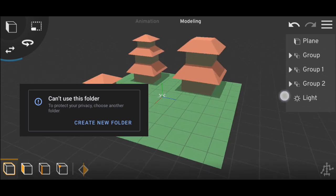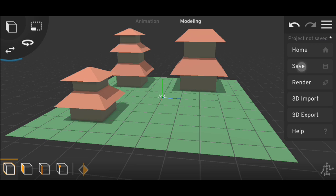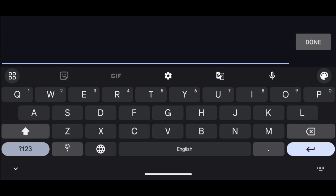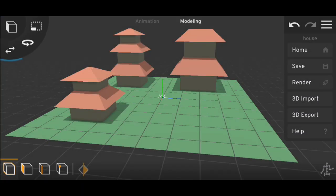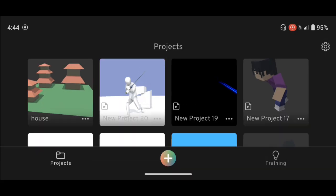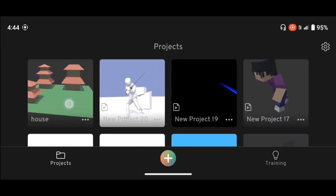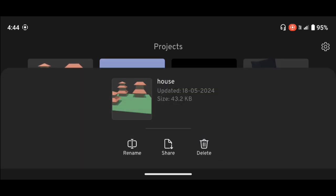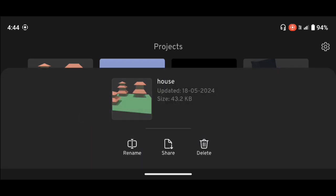So there is a really simple way to do that. You just have to save your project first — let's save it, it's the house project. Then go to the Prisma 3D home screen. Here we are on the home screen and here is our project. You will see three dots in the bottom right of your project — click on the three dots and you will see Rename, Share, and Delete options. Click on Share.